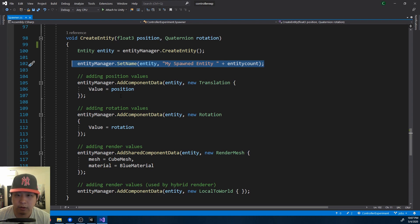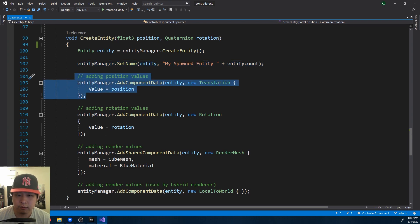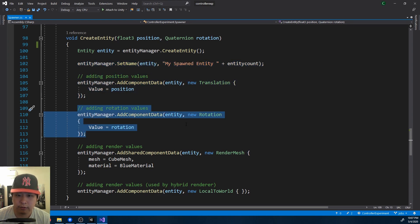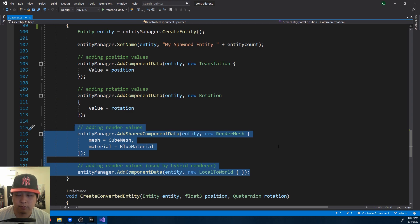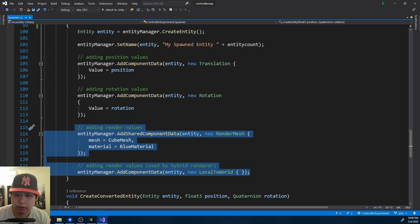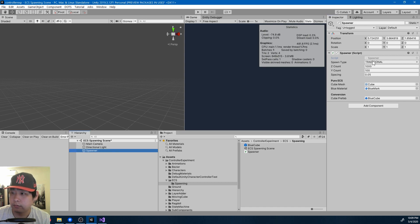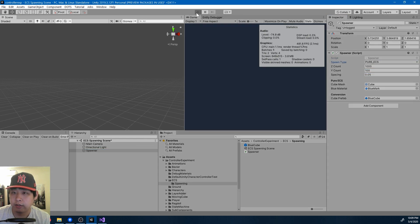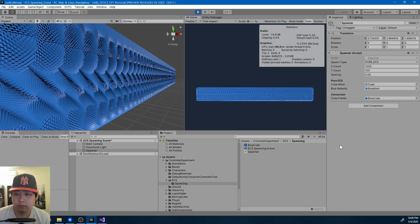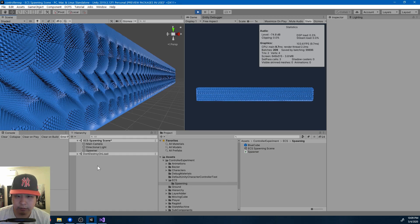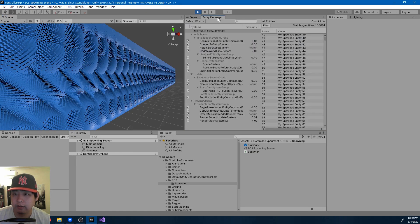you assign a name — the name doesn't mean anything — you assign position values, rotation values, and render values. This might look a lot like a game object where you're adding things like the transform, the rigid body, the renderer. But if we look in the hierarchy after spawning entities, you don't see any of the cubes. You can only see them in the entity debugger.